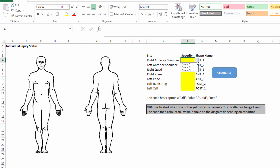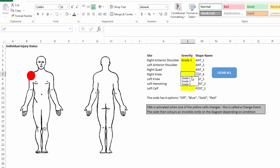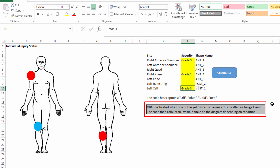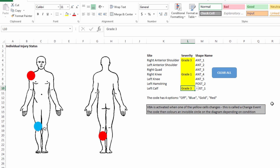Now, if I pick an injury severity — grade one, grade two, or grade three — that's going to fire off a piece of code that colors that circle. I could change it to grade three, or choose grade one. What's happening is that when we select from the drop-down box, a change event occurs — something in the spreadsheet has changed. The code runs, finds that we've selected grade three for left calf, and uses the shape-shading method we saw before: red for grade three, blue for grade one, and so on. Or I can clear it out and start again.